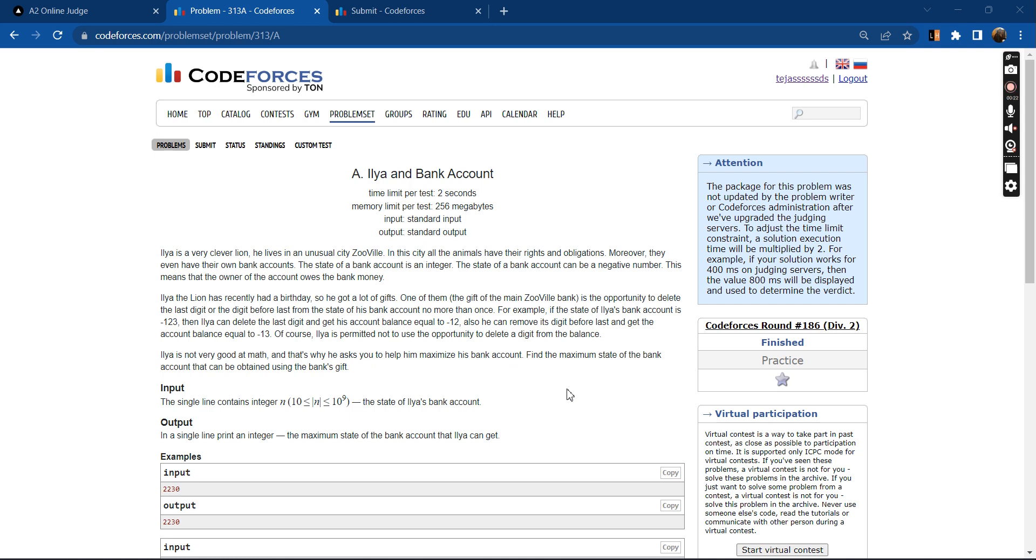Moreover they even have their own bank accounts. The state of a bank account is an integer. The state can be a negative integer, which means that the owner of the account owes the bank money.